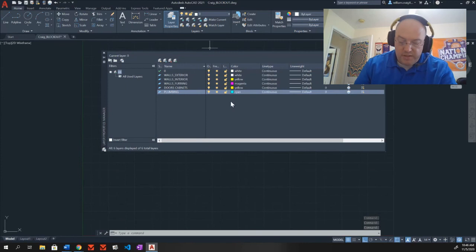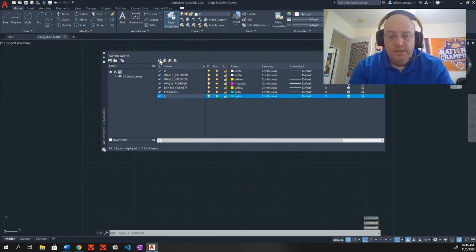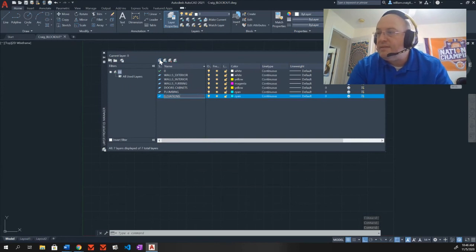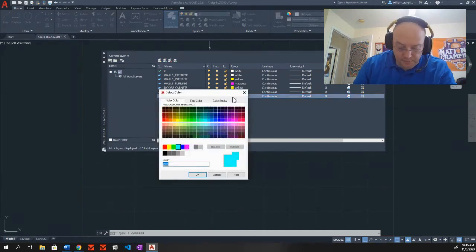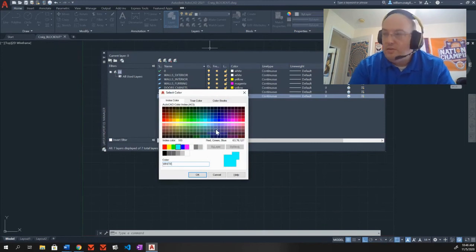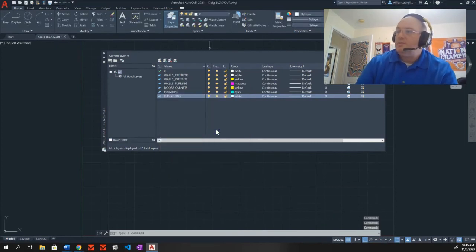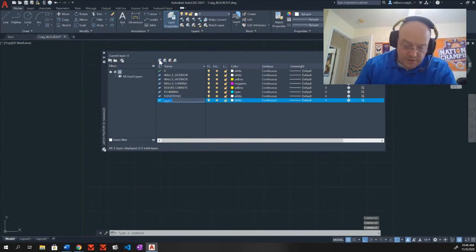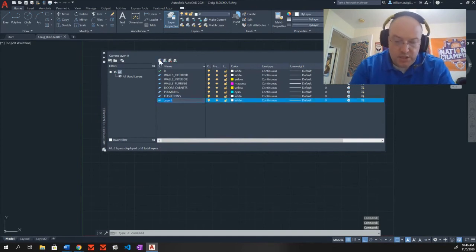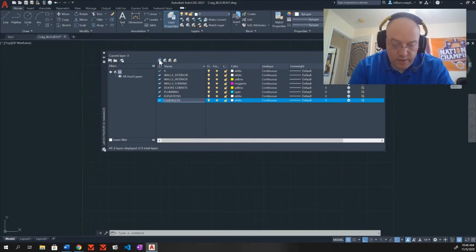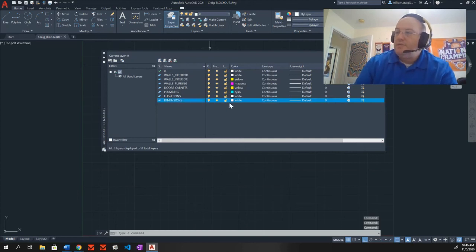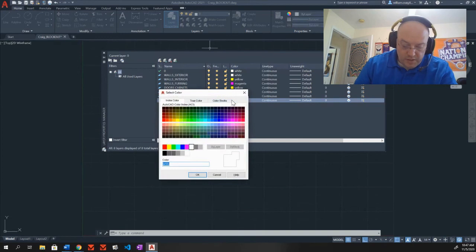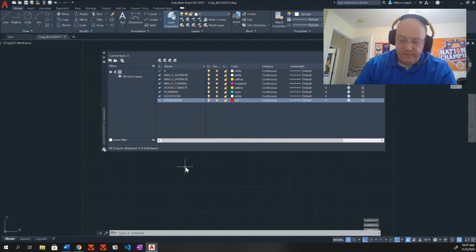My next one is elevations. E-L-E-V-A-T-I-O-N-S. My color for elevations is white. And this one after elevations is dimensions. D-I-M-E-N-S-I-O-N-S. The color in here is red. So I'll take red.